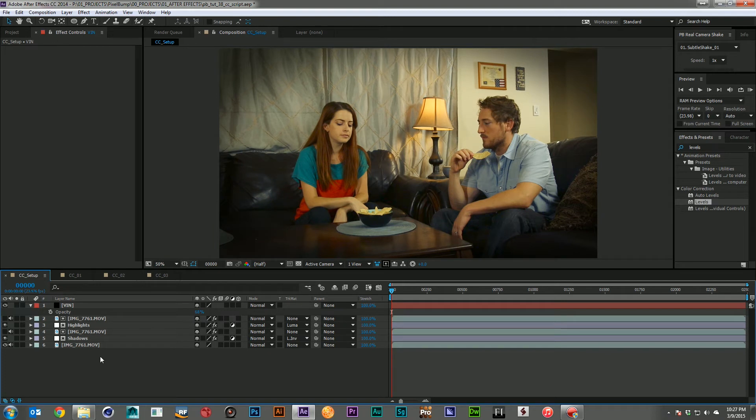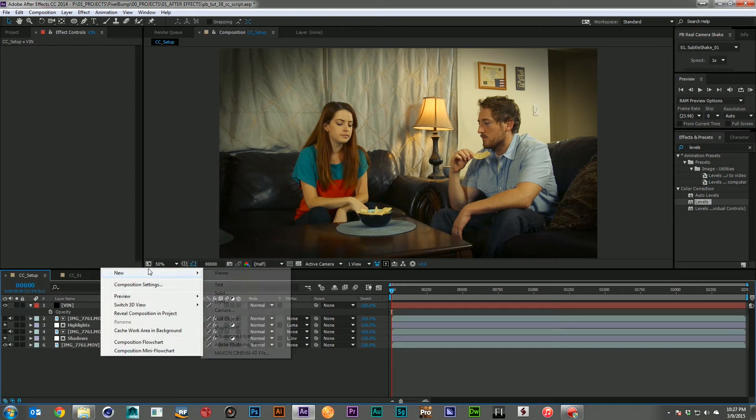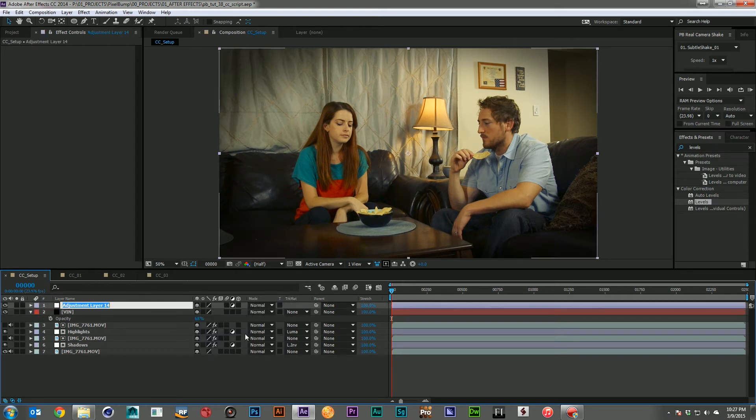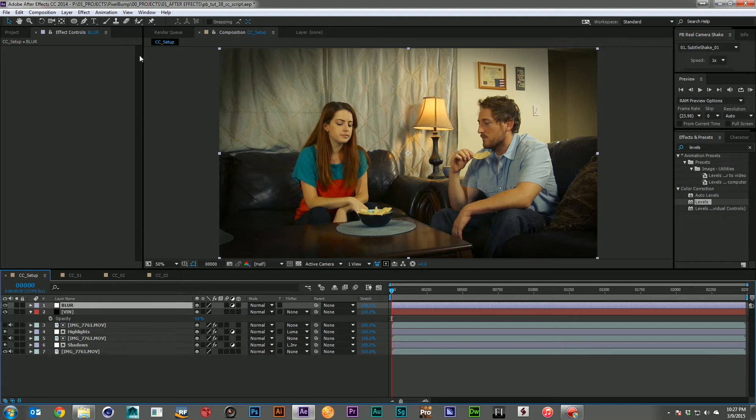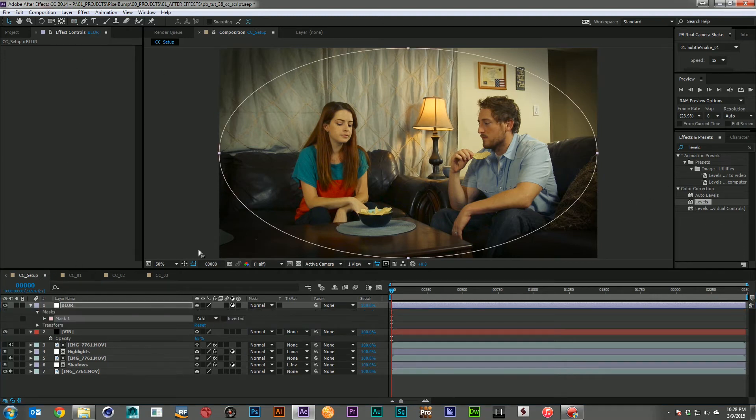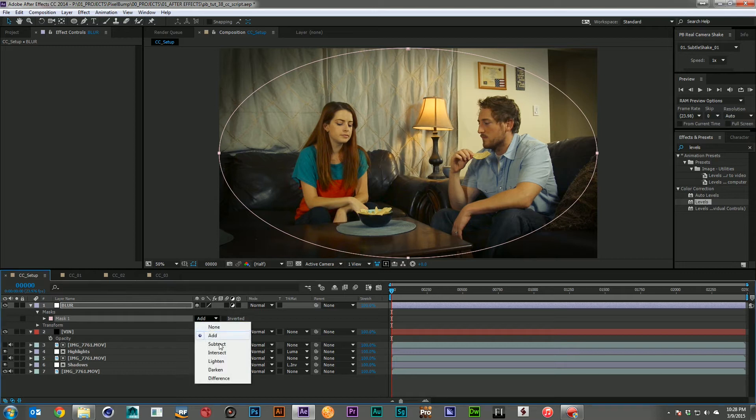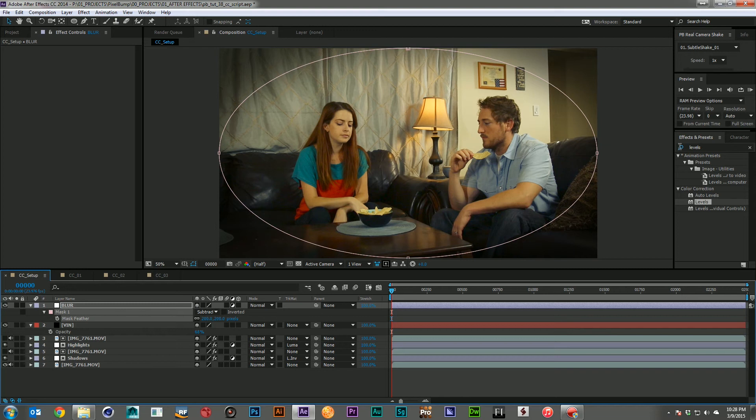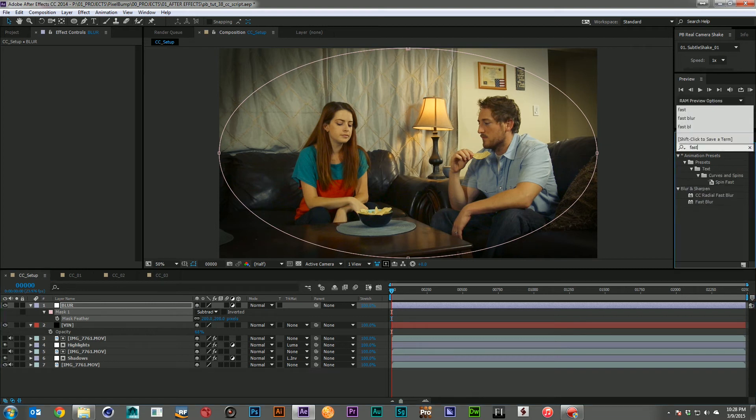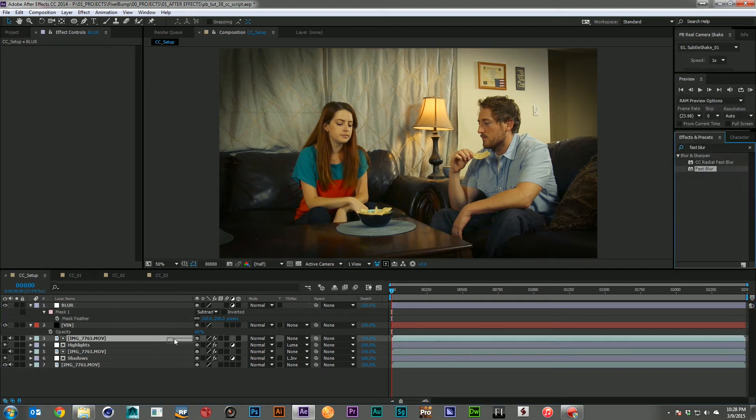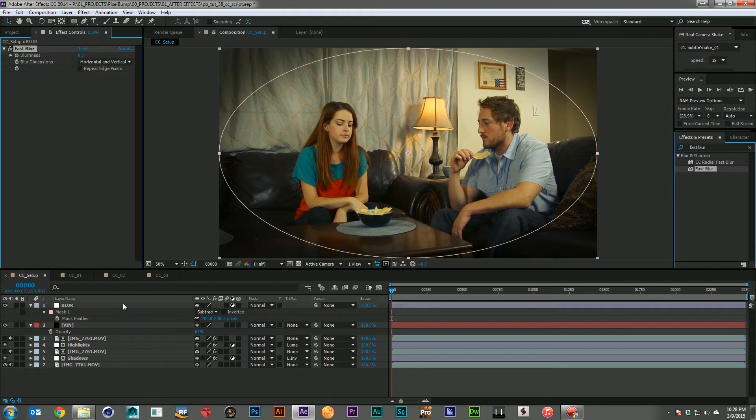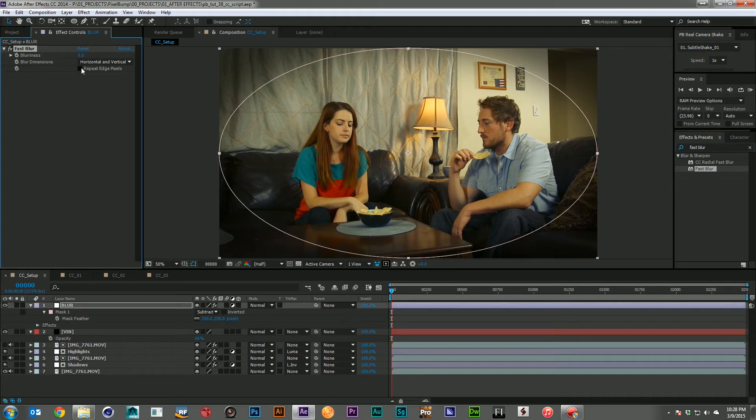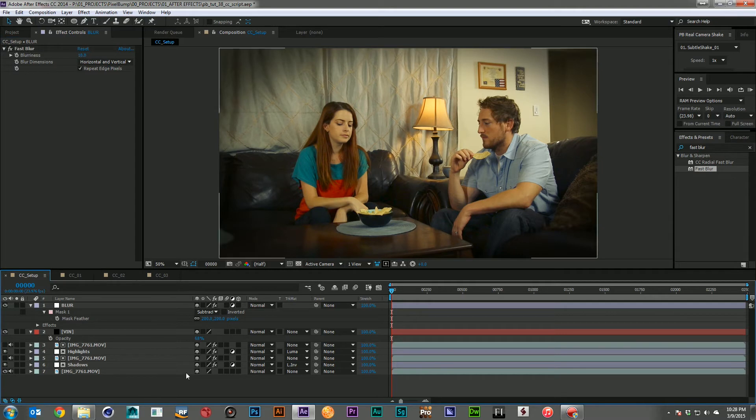And then I can also come in, create one more adjustment layer, and I'll label that the blur. I will take another ellipse, change it to subtract, feather it out a bit. And I'll drop on a fast blur. I'll click repeat edge pixels and maybe about 10 pixels of blur. And there we go.